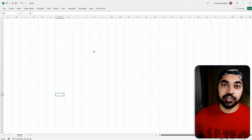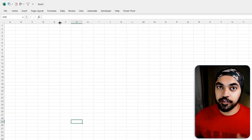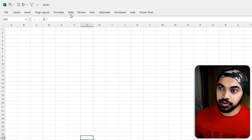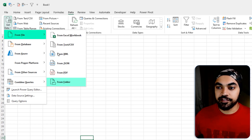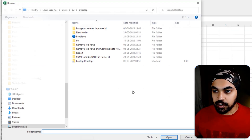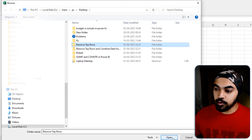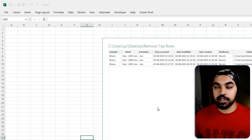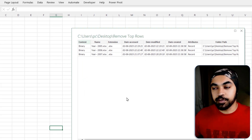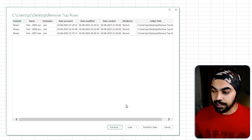I'm in Excel right here. Let's go connect to that folder that contains the three files. So: Data, Get Data, From File, From Folder. That's my folder. Click on Open and that is going to give me the preview of the three files.